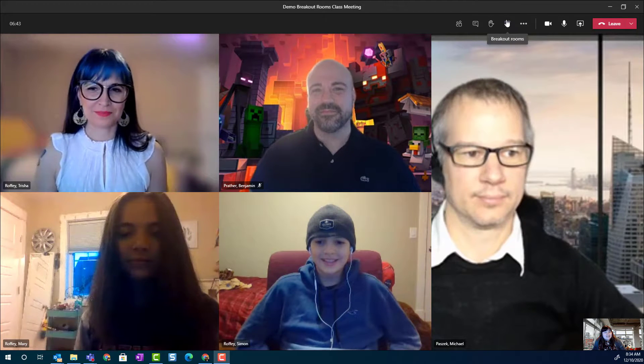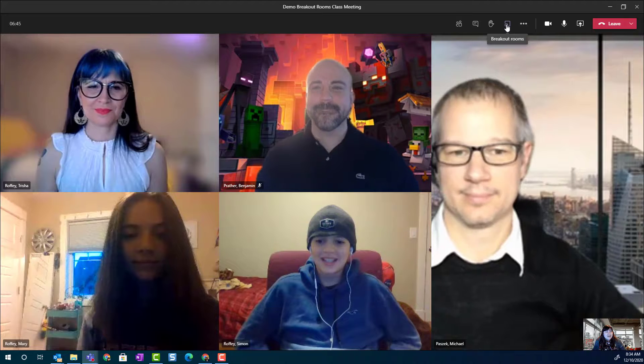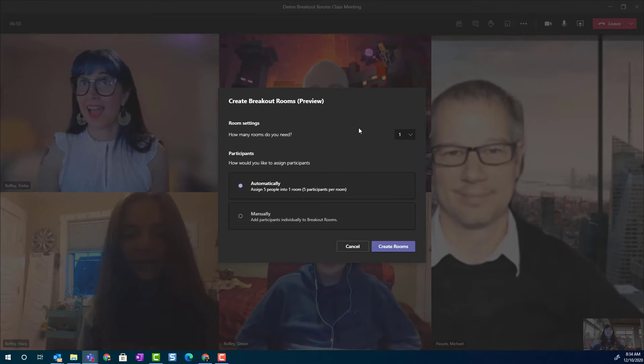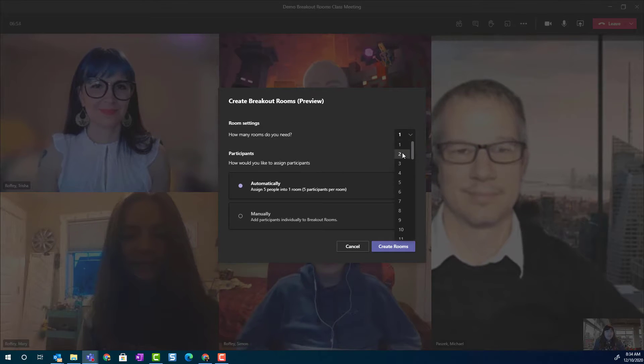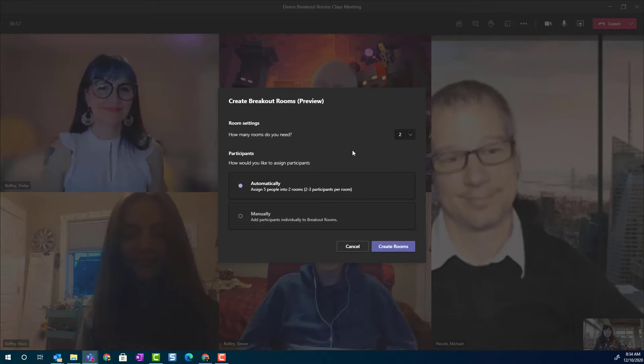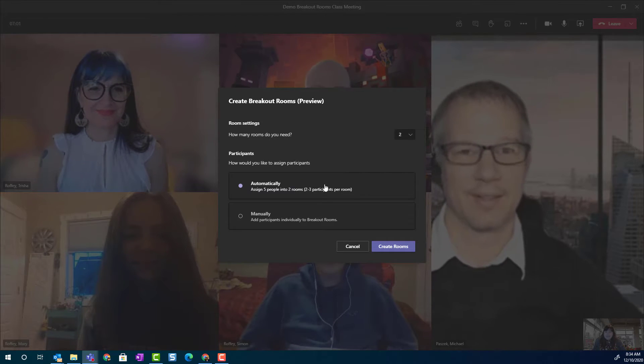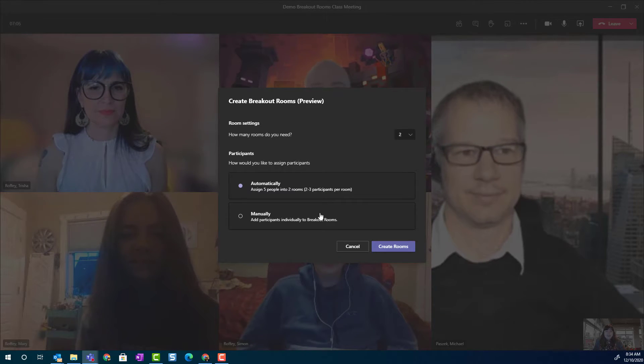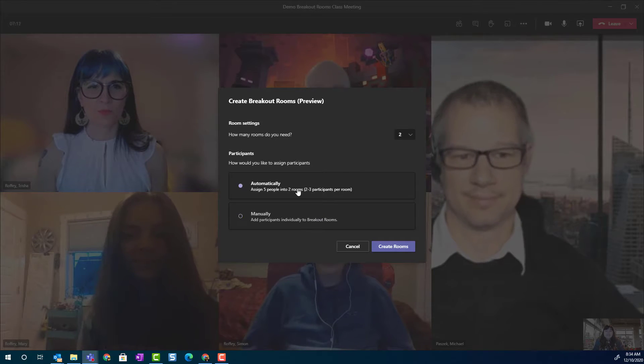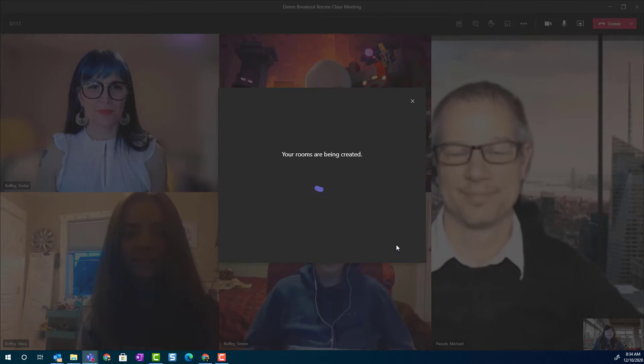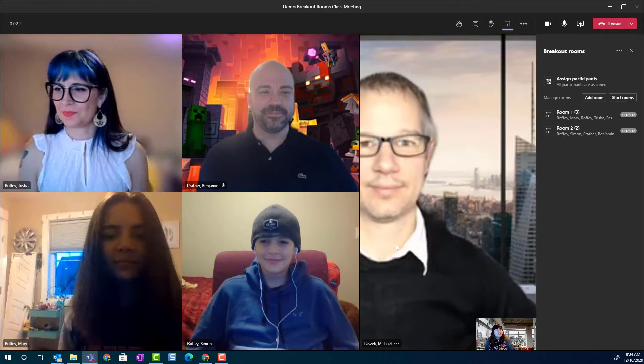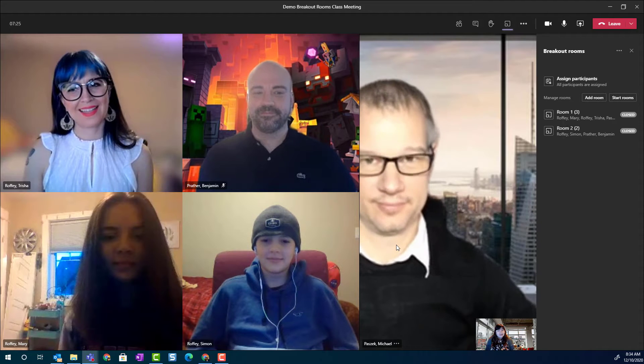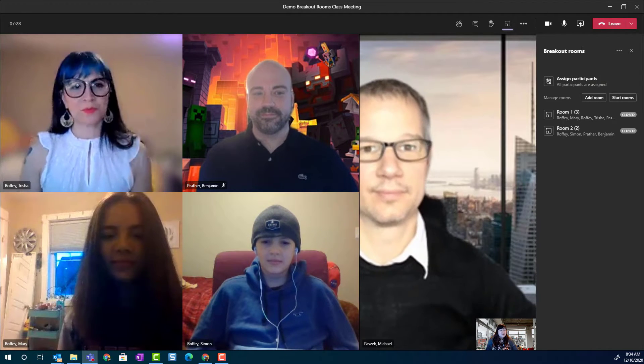So what we're looking for is this wonderful little breakout rooms icon up here in the toolbar. And when I click it, I am brought into room settings. Now I can have up to 50 rooms, but I'm only going to create two for this small group here. Notice that I can have teams automatically assign these five people into those two rooms. Or if I wanted to, as a teacher, I can manually assign people into breakout rooms. I'm going to let teams do the work for me this morning. And I'm going to go ahead and click create rooms. Now, it's going to take a minute for those rooms to generate. And then you're going to notice a breakout room settings panel open on the right side of your screen.